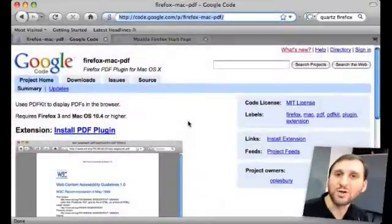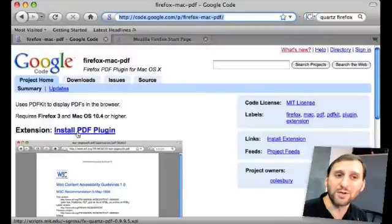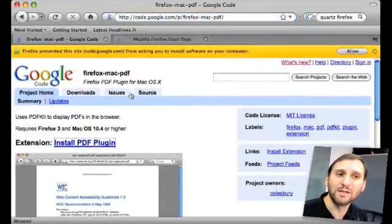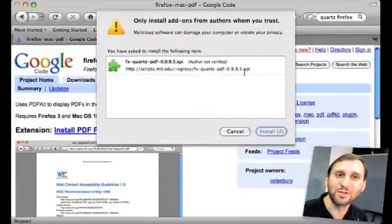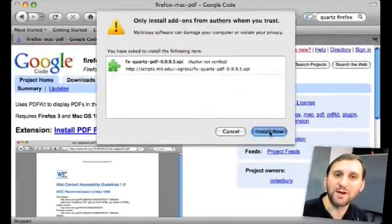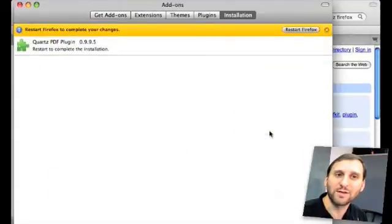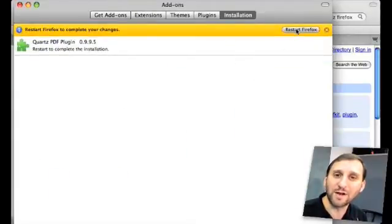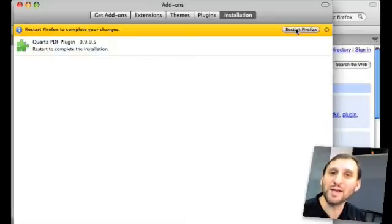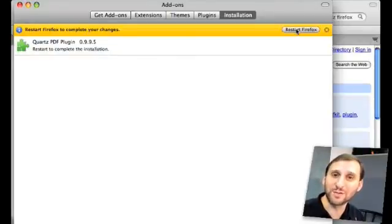This is the URL where you can download it. All you need to do to install it is go here and click on the Install PDF Plugin link. You'll have to click here to allow it to install and it comes up with a Confirmation Dialog — click Install Now. Then you have to click here to restart Firefox, and from that point on you can view PDFs inside Firefox just as easily as you could inside of Safari.